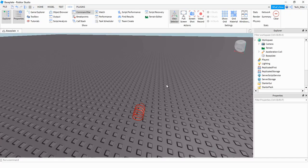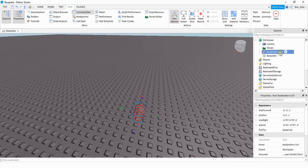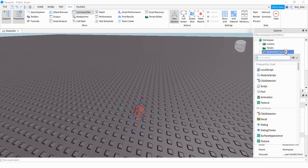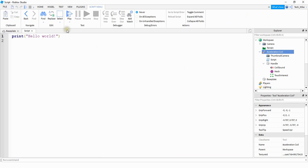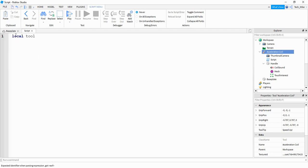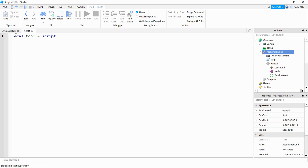Let's go ahead and get started. What we're going to do is add a script to whatever tool you want to use — in my case it's this one right here. I'm going to click on the plus sign and then add a script. The first thing I'm going to do is make a variable for the tool: local tool, and this is going to be equal to script.Parent.